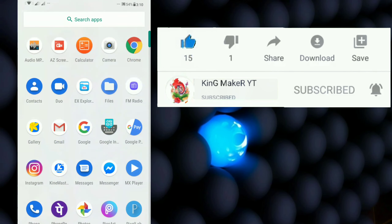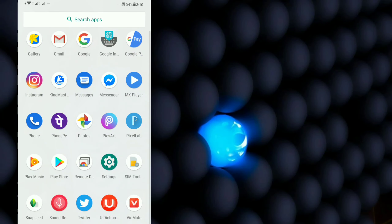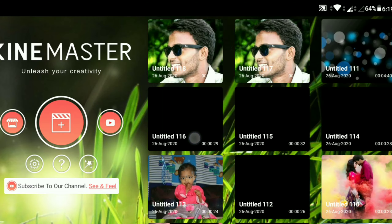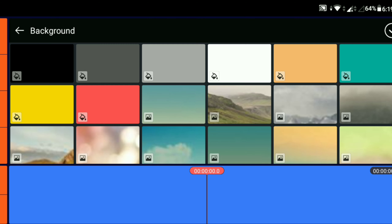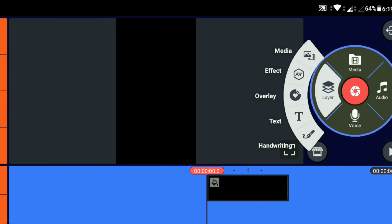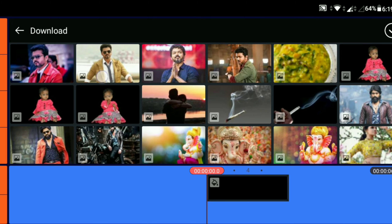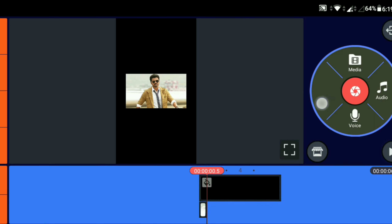Subscribe to the channel. I will show you the video — check the topic. There are 15 to 60 pictures. I will show you the video according to the background. This is the media layer, so you can add the photos in this video. You can add 10 to 15 photos.